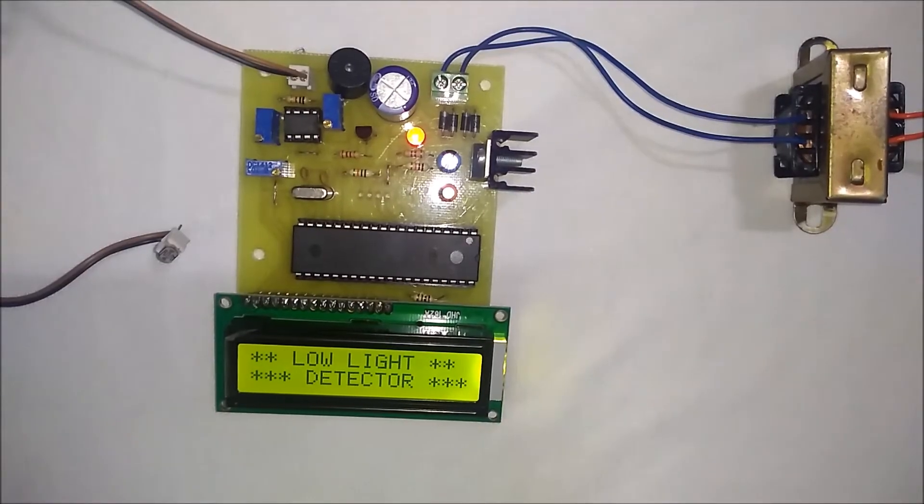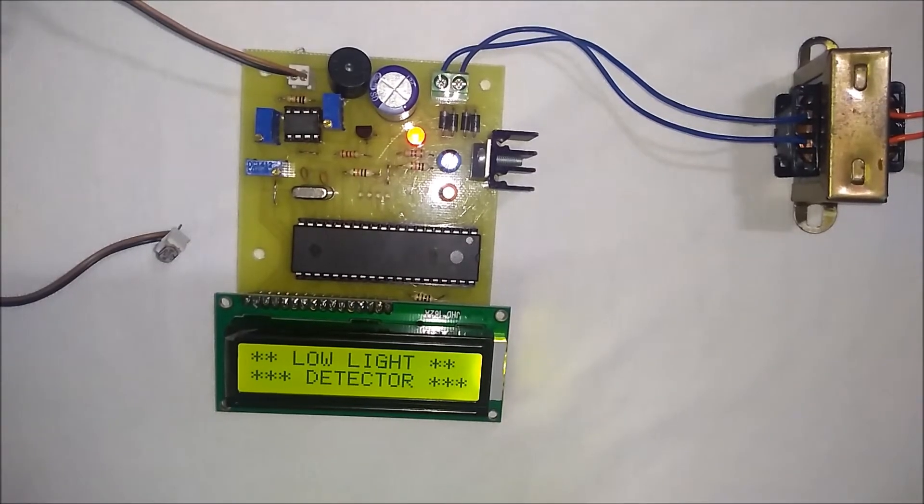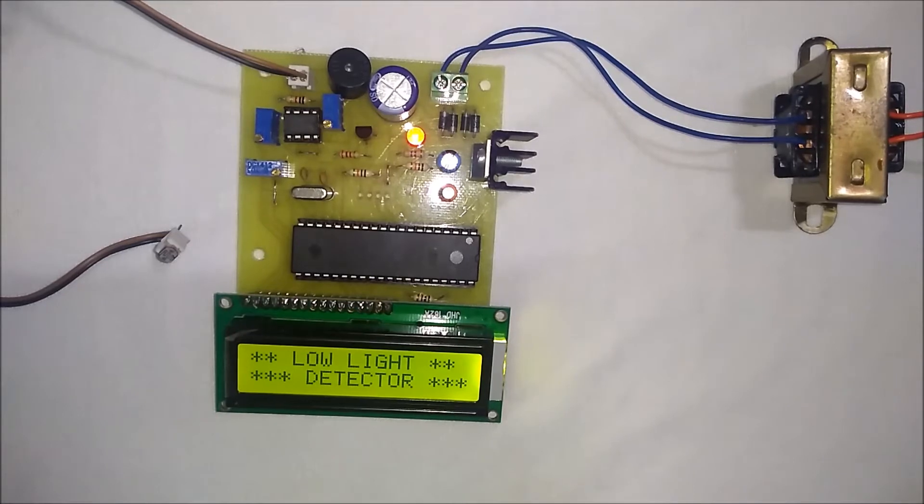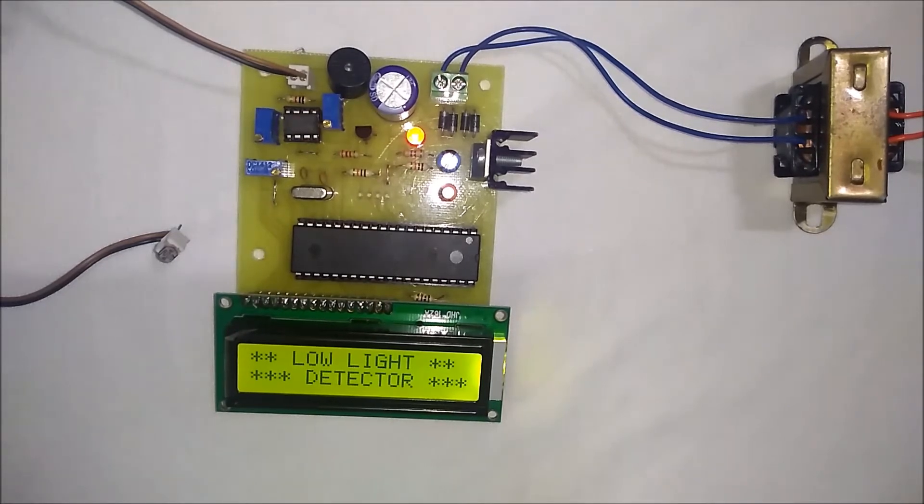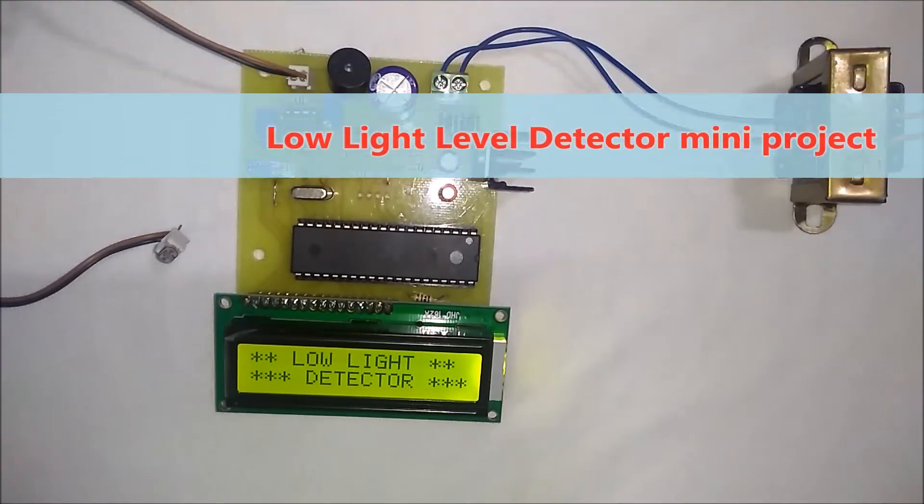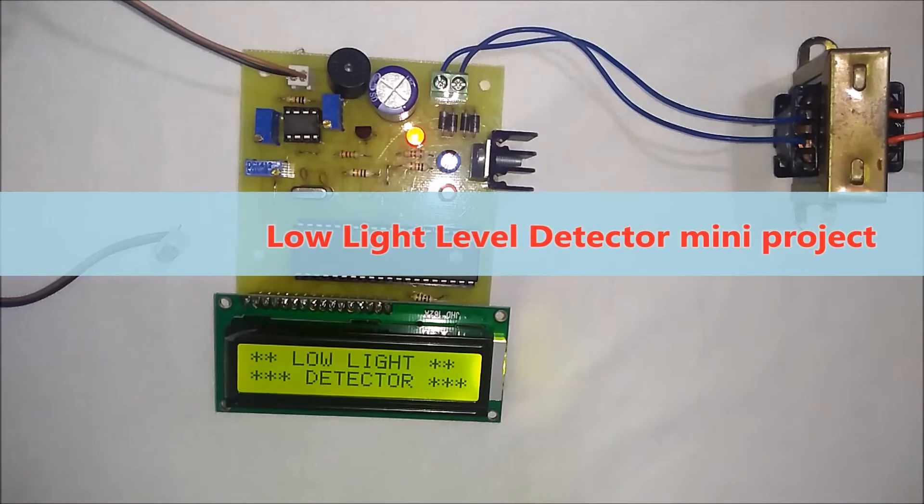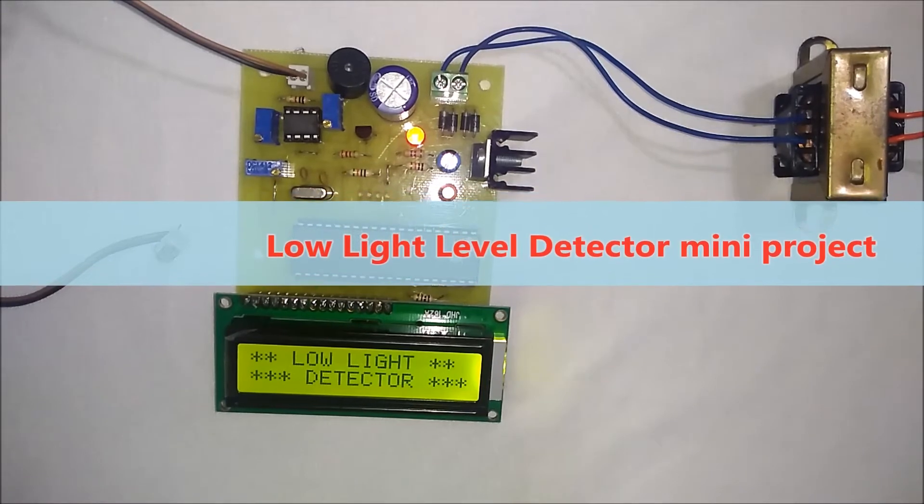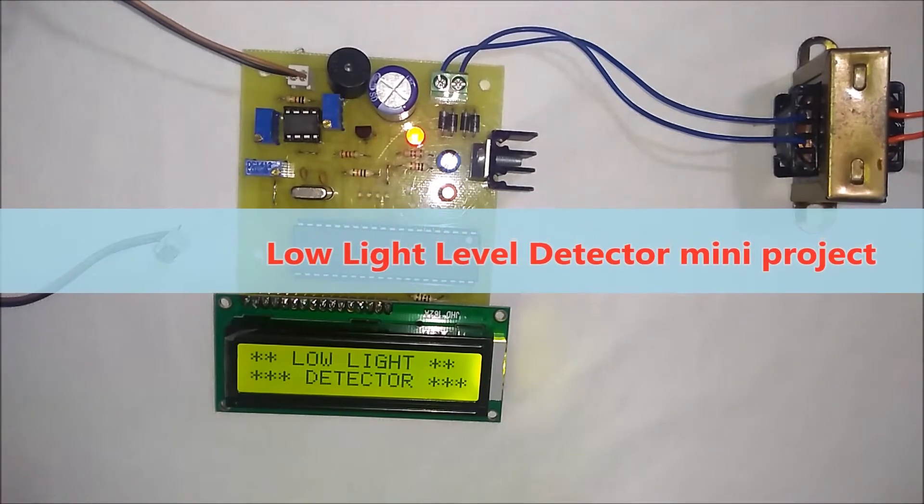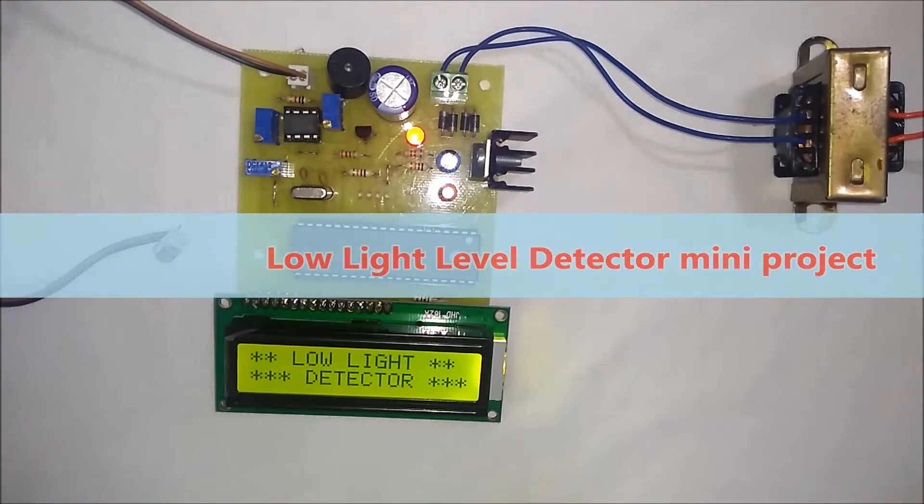Hello friends! Welcome to the YouTube channel of Microtonics Technologies. This is the low light level detection mini project using 8051 microcontroller.